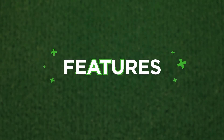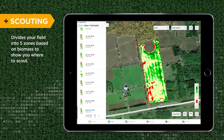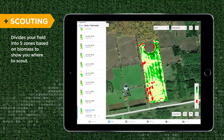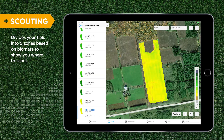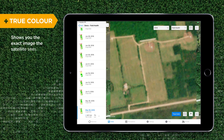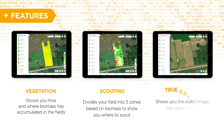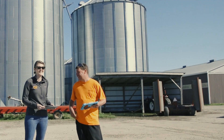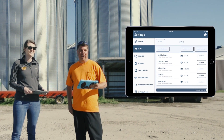Now let's dig into the features. With Climate FieldView, scouting has never been so efficient. The satellite imagery allows you to see every acre in every field from a bird's eye view. At any given time, you can look at three different versions of the images — vegetation, scouting, true color — to help you identify where to focus your in-field scouting.